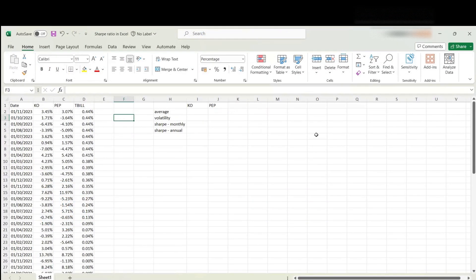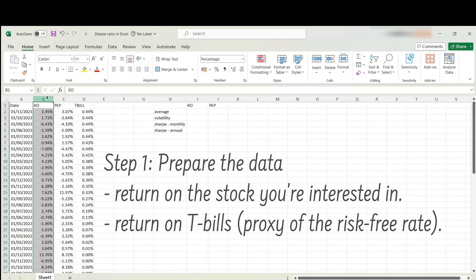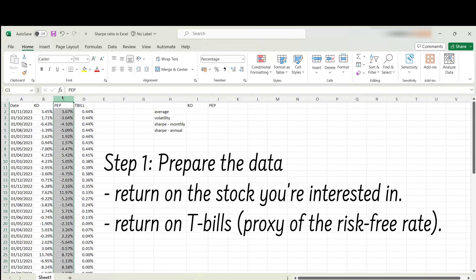Let's get started with the data that we need to compute Sharpe ratio. Let's suppose that we are interested in computing the Sharpe ratio of a particular stock. In this tutorial, we will be comparing Sharpe ratios of two stocks. We've selected Coca-Cola and Pepsi-Cola. You need monthly returns, or any interval - daily returns, annual returns, weekly - of the stock or fund you are interested in.